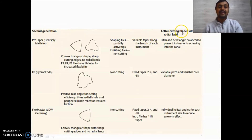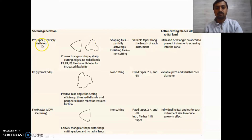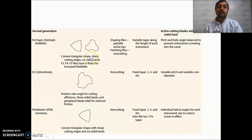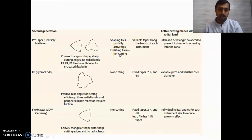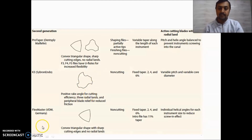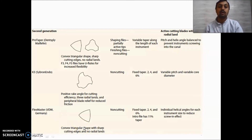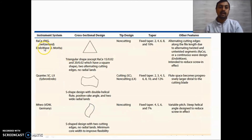Second generation files have an active cutting blade without radial lands. ProTaper — which everyone uses — has a convex triangular shape or sharp cutting edge with no radial lands. ProTaper has two files: shaping file with a partially active tip and finishing file with a non-cutting tip. K3 Sybron Endo has a positive rake angle for cutting, three radial lands, and peripheral blade relief to reduce friction. FlexMaster VDW has a convex triangular shape with a sharp cutting edge and no radial lands.